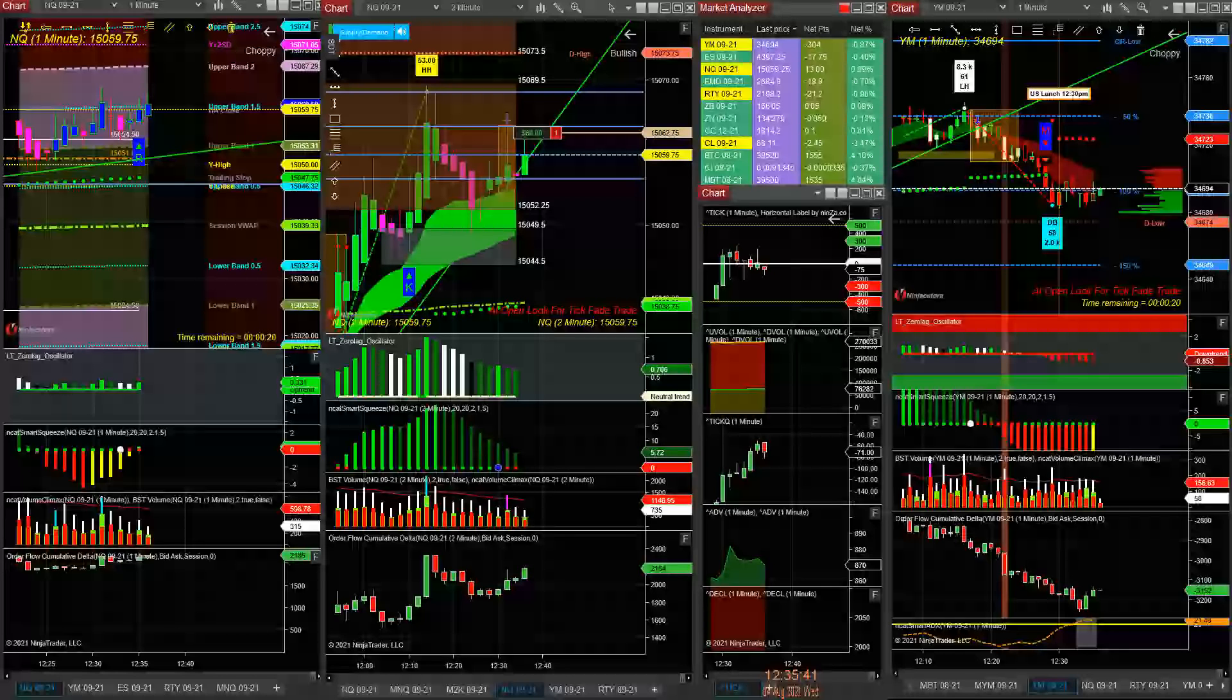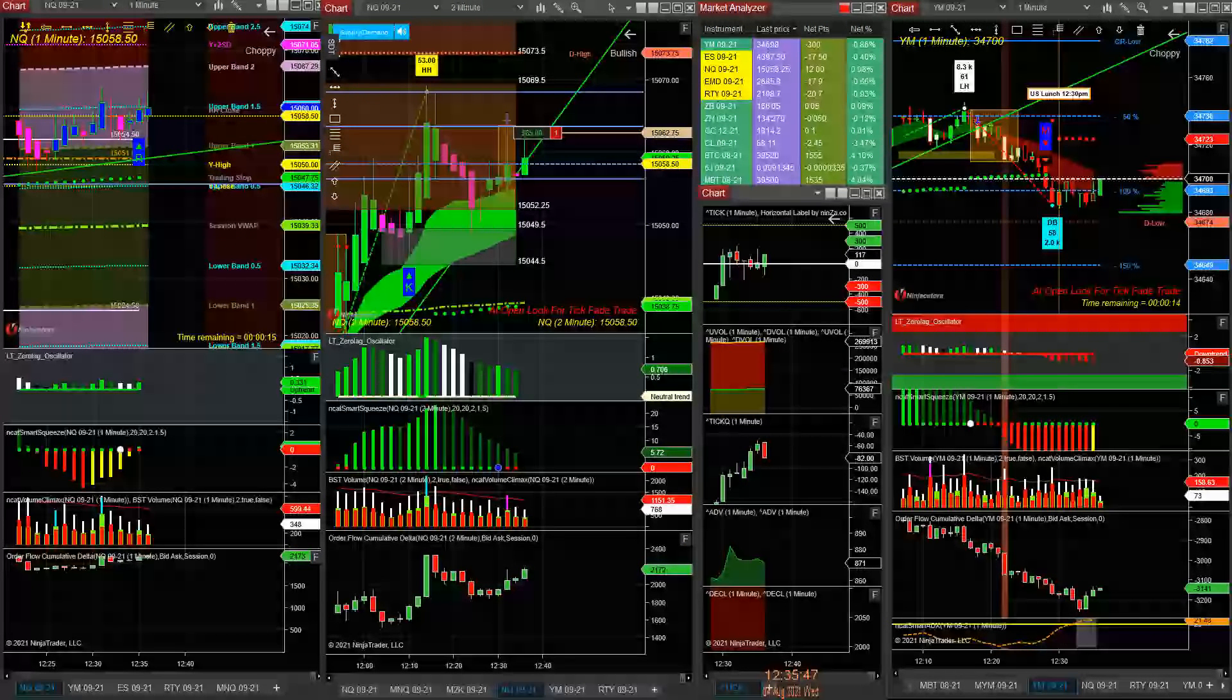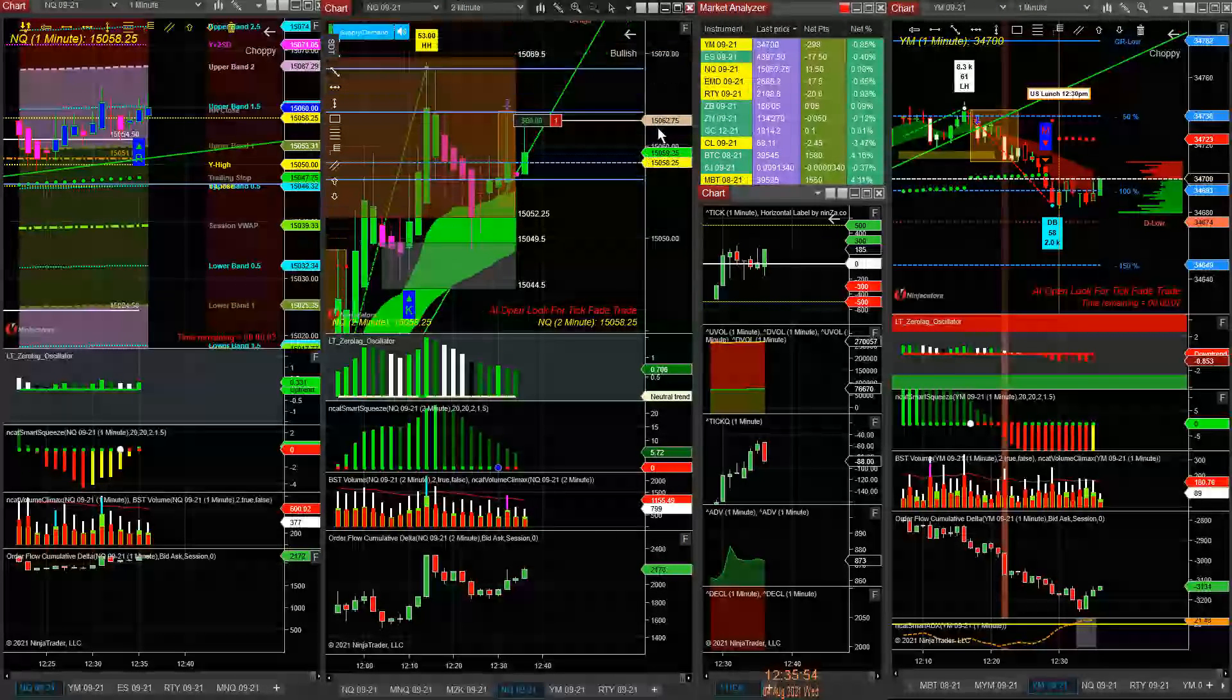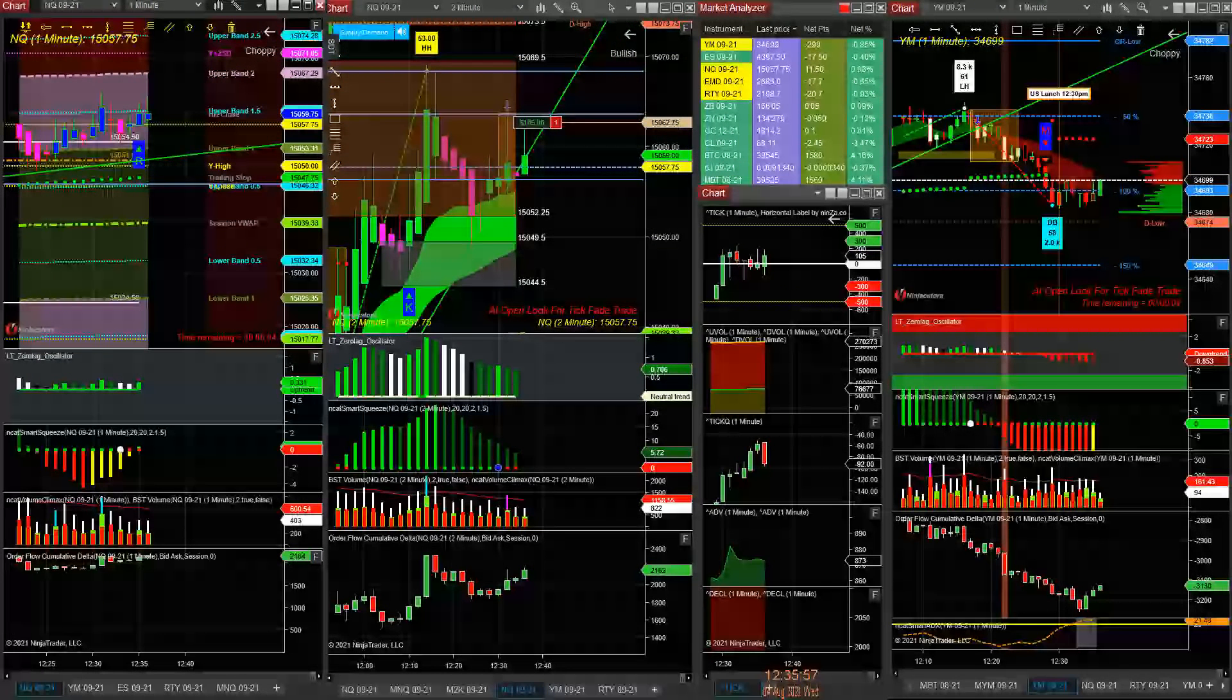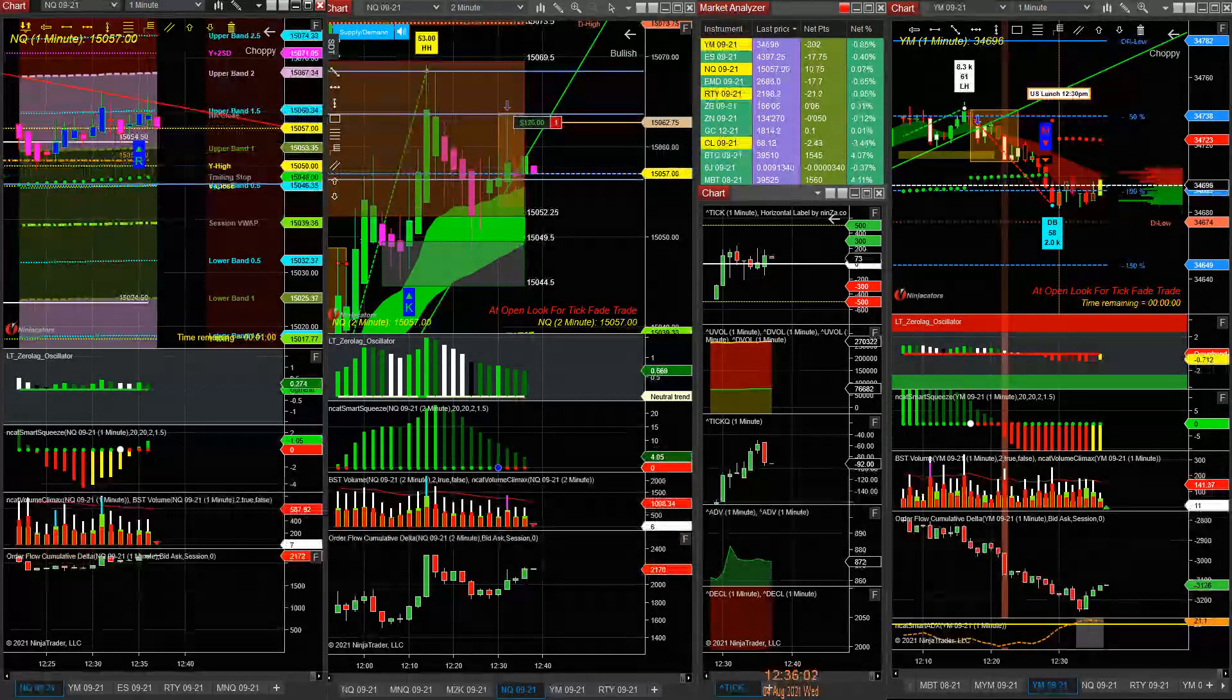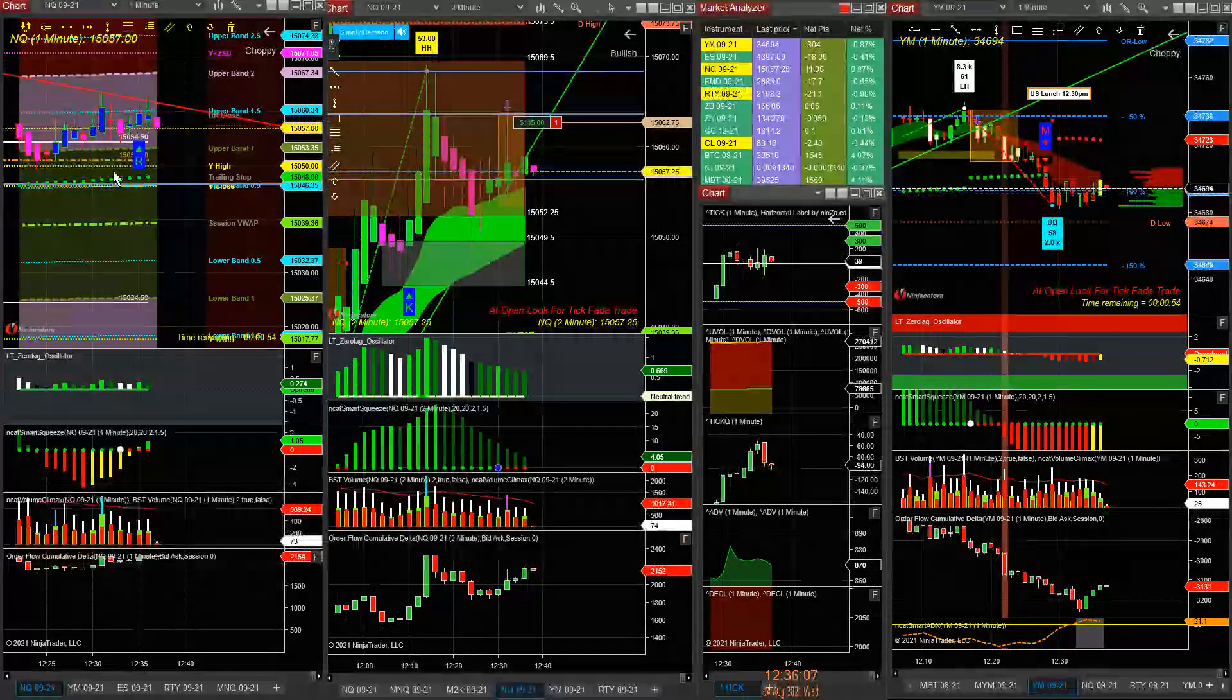This is not a scalping guys, call play as the U.S. goes to lunch. This is a lunch period play guys, quick scalp, make $100-$200 if possible here.